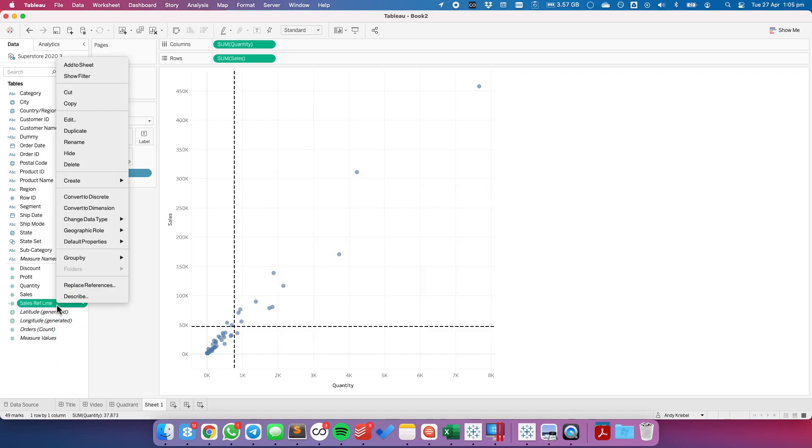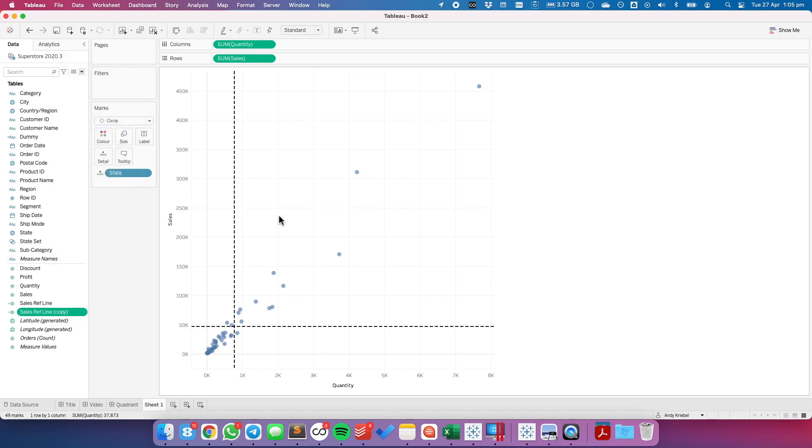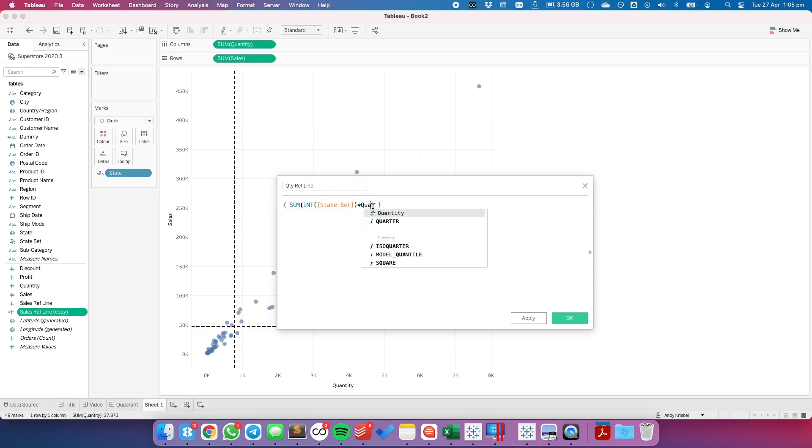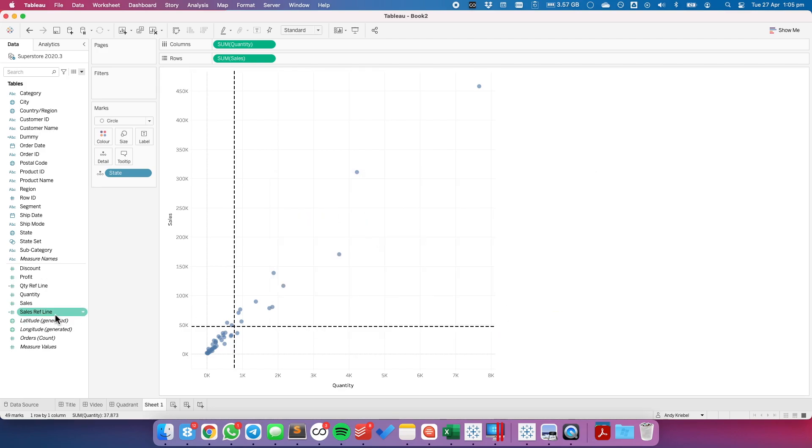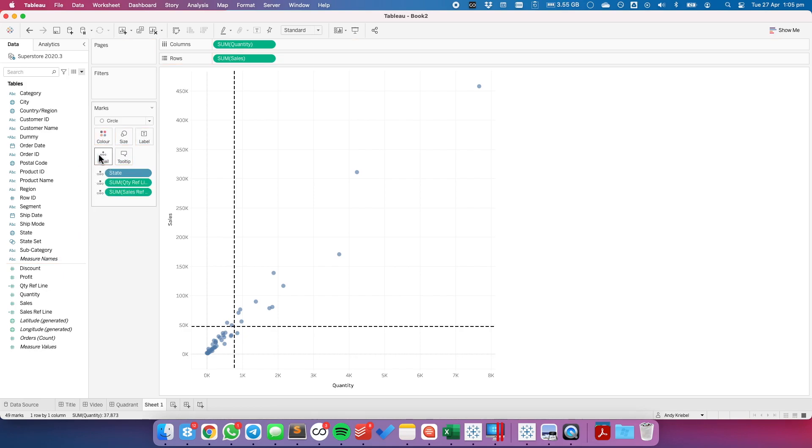I'm going to duplicate that calculation, edit the copy, and I'm going to call this one my quantity reference line. And all I'm going to change is I'm going to change sales to quantity. Hit OK. And now let's put both of those onto the detail shelf. They need to be on the detail shelf so that we can use them for the reference lines.